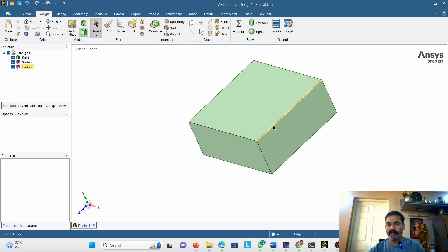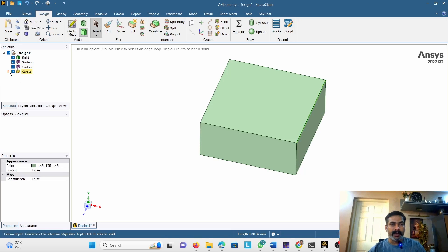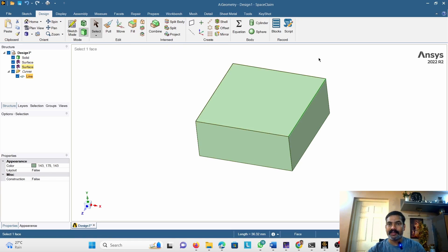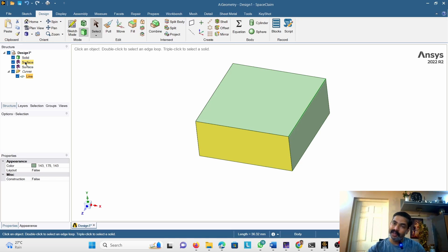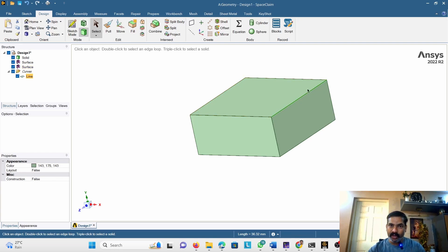Next, how to create line bodies or one-dimensional bodies. Suppose I want to create a one-dimensional body on this edge — I will select this edge and go for Ctrl+C, Ctrl+V. But it would not create a line body; it will create a line. I will explain the difference. This is merely a line — it will act as a guide for the line body, but it is actually not a line body. In the case of surface bodies, the Ctrl+C Ctrl+V does create a surface body or shell element.